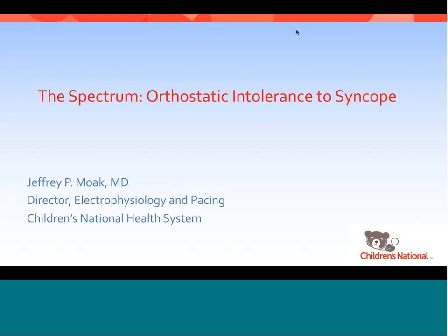Hi, my name is Dr. Jeff Moak. I want to thank you for joining us today during your lunch break. The talk today is on the spectrum of orthostatic intolerance to neurally mediated syncope.